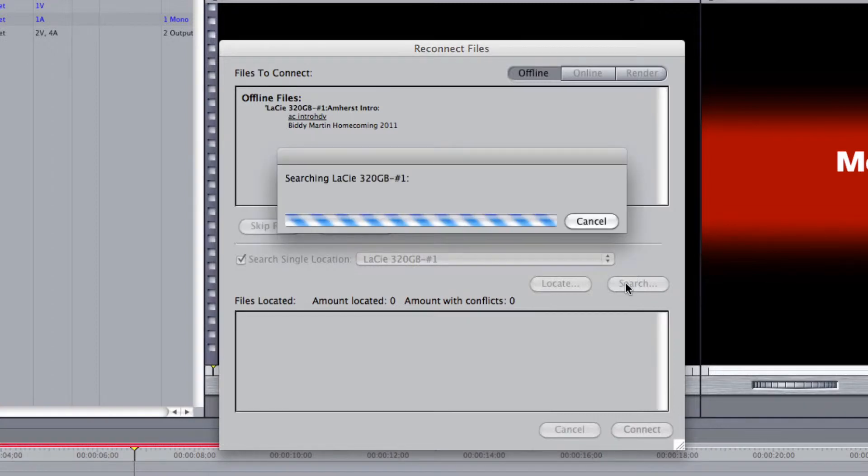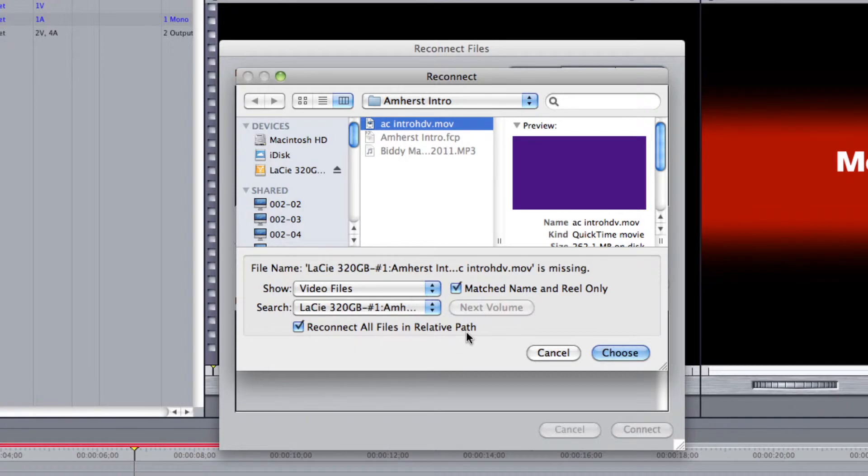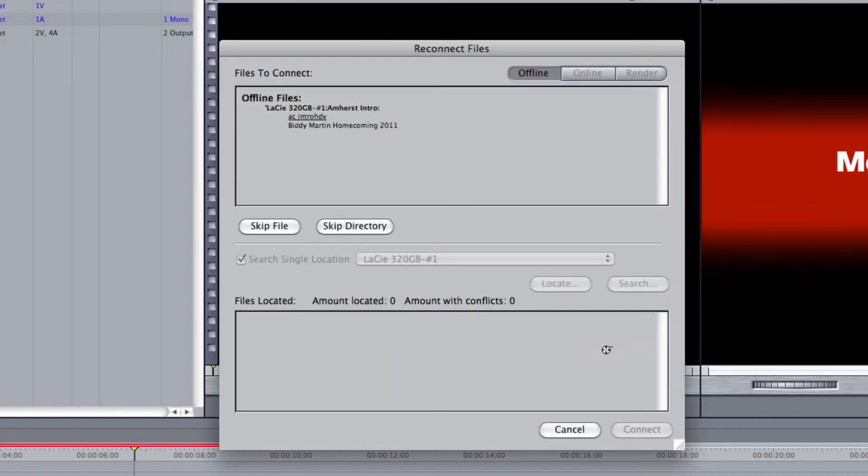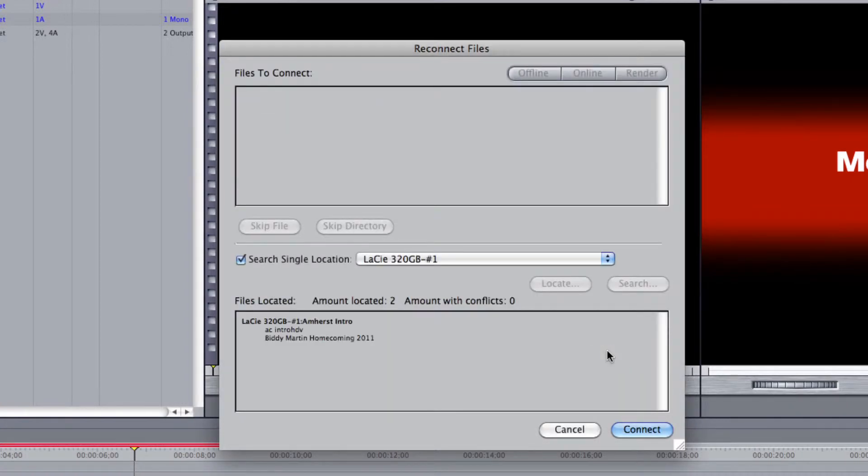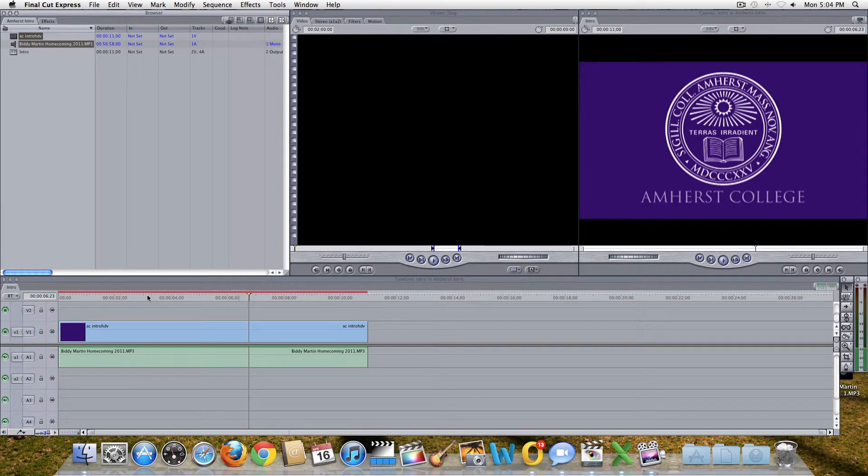If all goes well, Final Cut will find your lost media. The program will attempt to find all of the clips in the same file path that you have selected to reconnect. Then click Connect. The clips should now appear and play normally in your project.